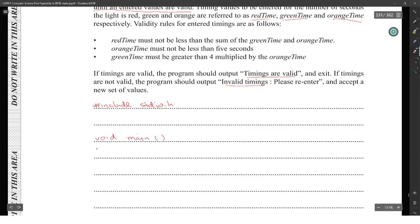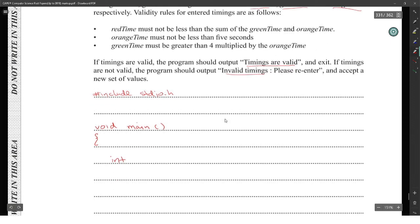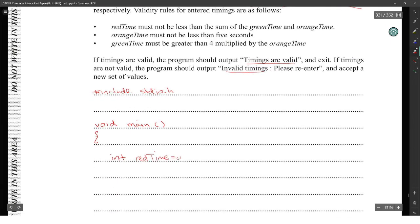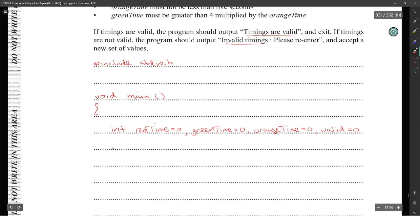So we have our main set up. We create variables: red_time equal to zero, green_time equal to zero, orange_time equal to zero — all of those initialized to zero — and then valid equal to zero. Now we establish: while valid is not equal to one, we run the loop.